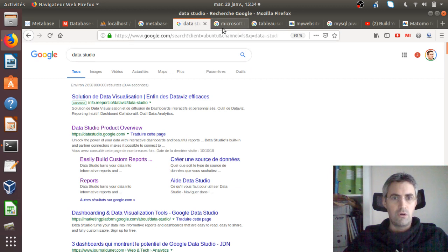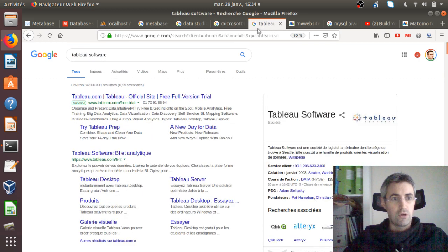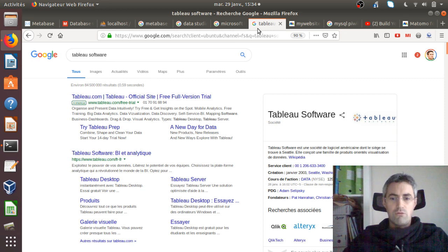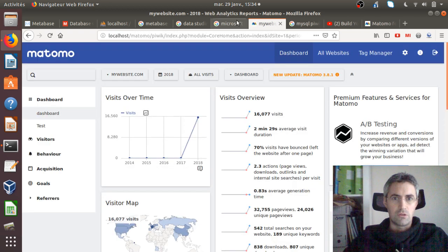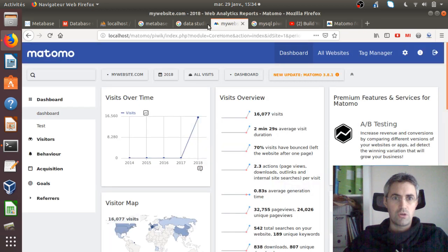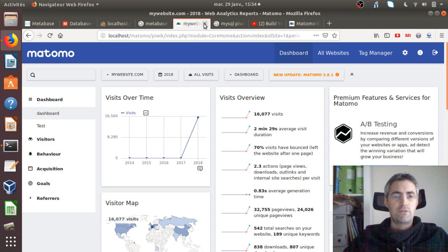The issue is that with Google Data Studio you are sending data to Google, with Microsoft BI you are sending data to Microsoft, and with Tableau — last time I checked it was on AWS — so you are sending data to Amazon. That's a problem. So Tableau, Microsoft BI, and Google Data Studio are not options.